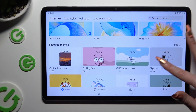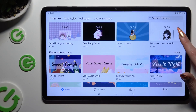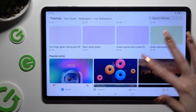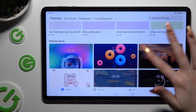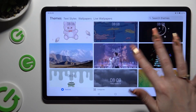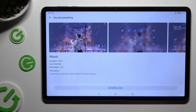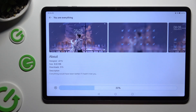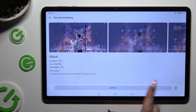Click on the best theme for you, and then select Download at the bottom. When your new theme is ready, hit Apply.